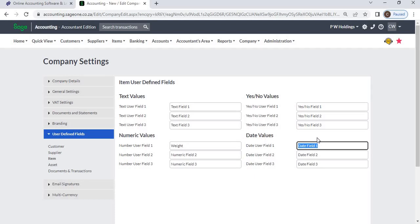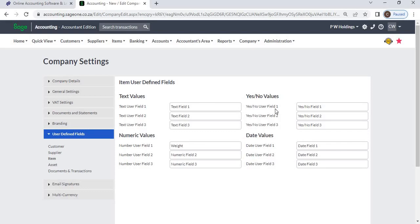You can add 12 additional fields for each item: three text values, three numeric values, three yes/no values, and three date values.